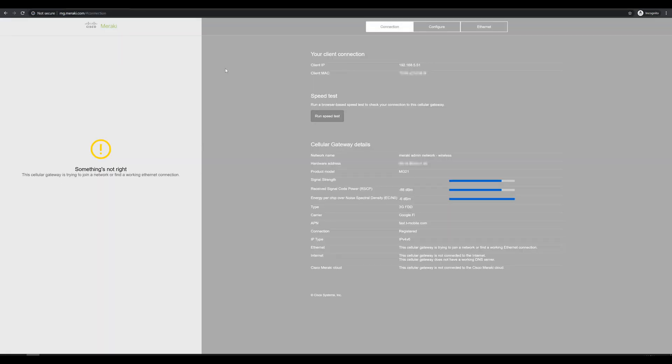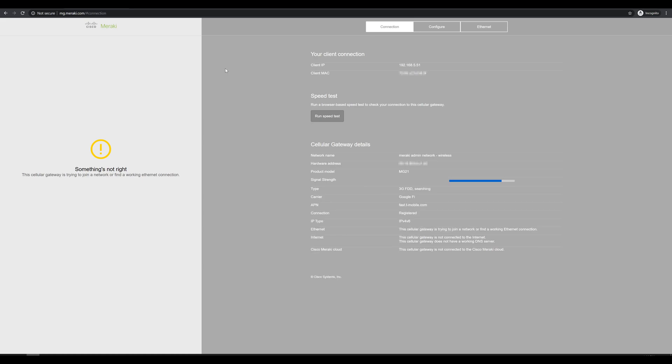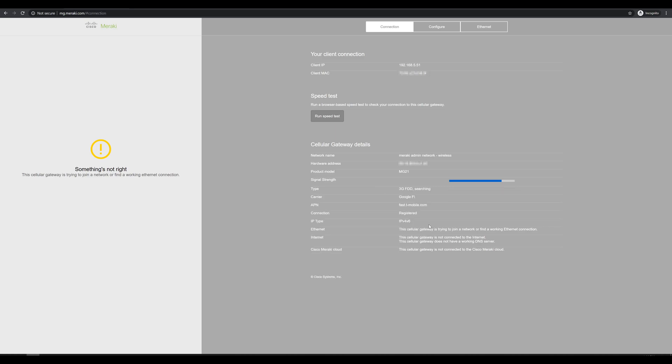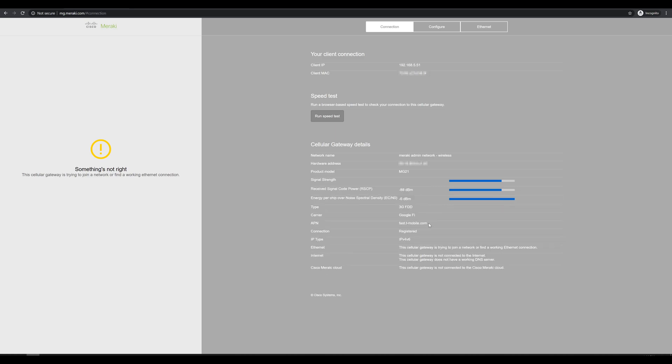And here's the local web interface for our Meraki MG. We can see our current client IP address and MAC address, specs for the MG21, different signals. We can also see that the carrier shows as Google Fi, but unfortunately the APN still shows T-Mobile.com, which is incorrect. Since I'm using Google Fi as a carrier, we'll have to change that to make sure we can actually connect successfully.